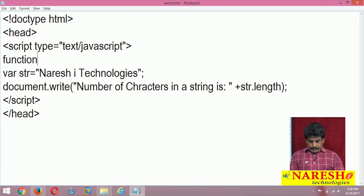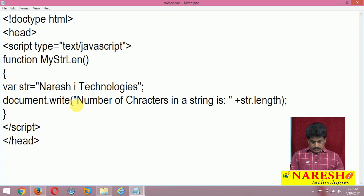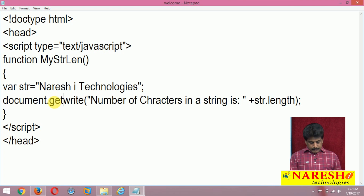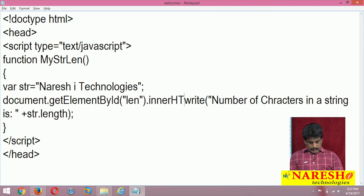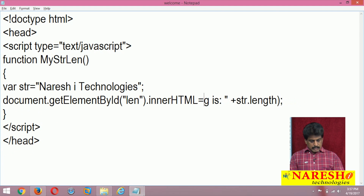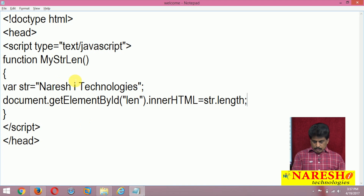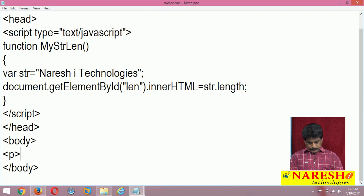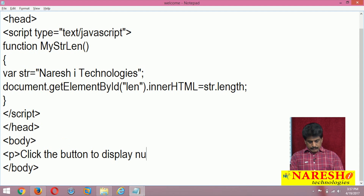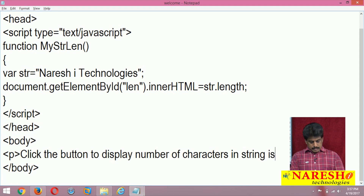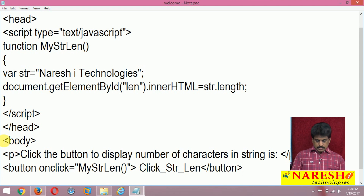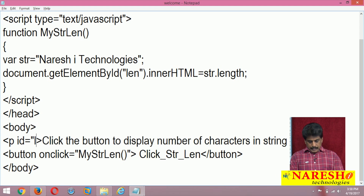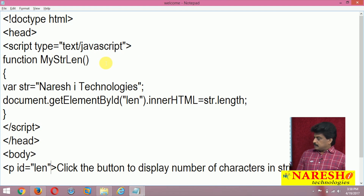Whenever you click on the button, the function myStrLen runs. string is equal to document.getElementById('len'), then len.innerHTML equals str.length. Otherwise you can take another variable inside and write str.length. Come down to the body part — paragraph 'click the button to display number of characters in a string', then a button with onclick equal to myStrLen, and a div with id equal to 'len'.